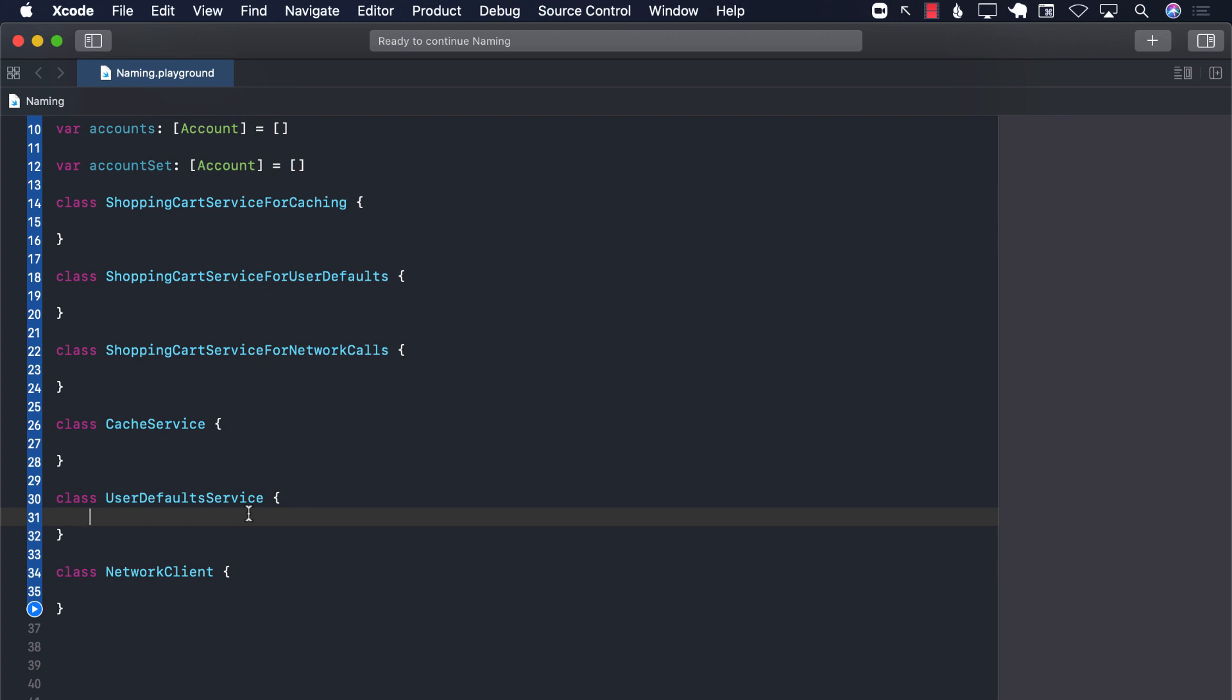Now, in the next lecture, we are going to talk about meaningful distinctions and pronounceable names.